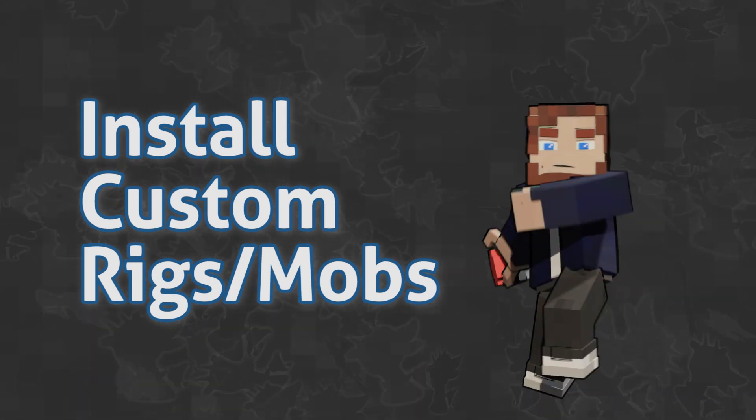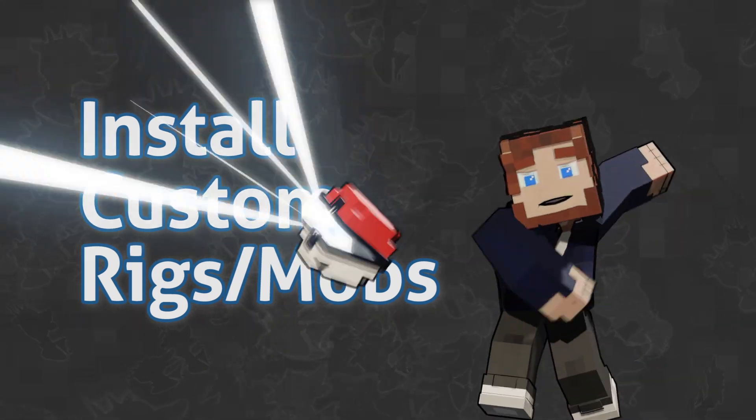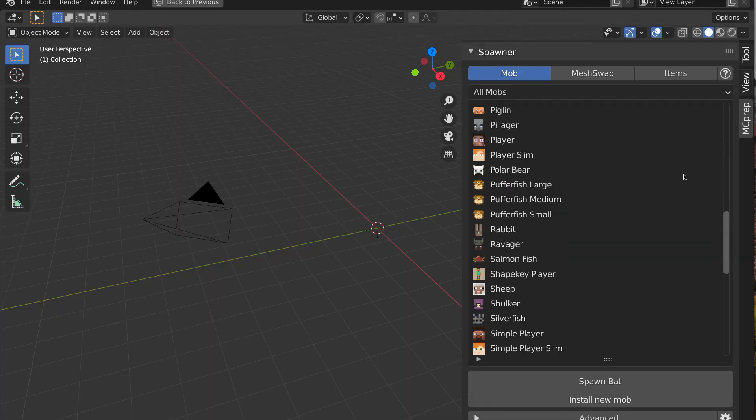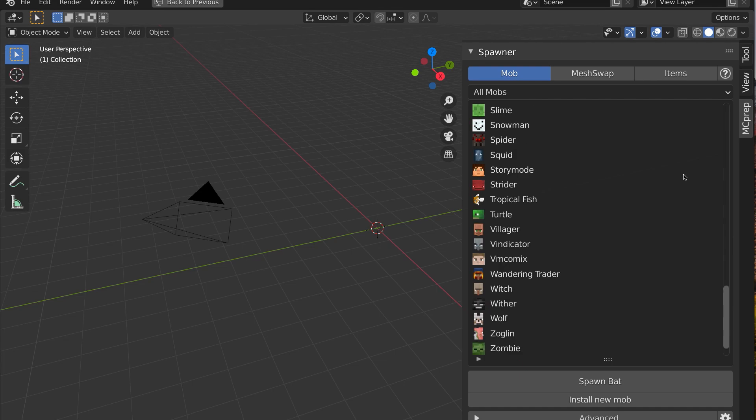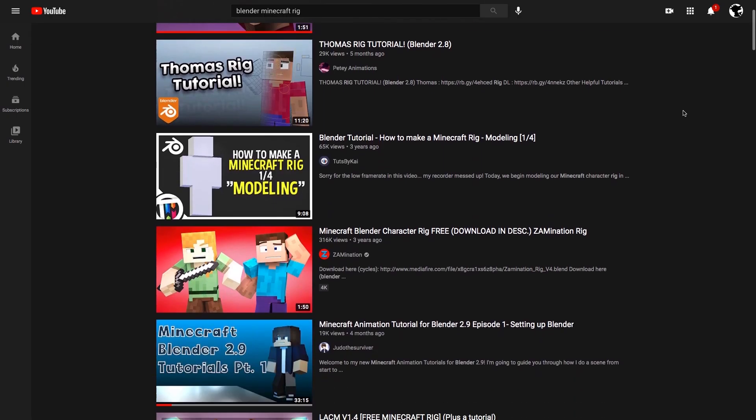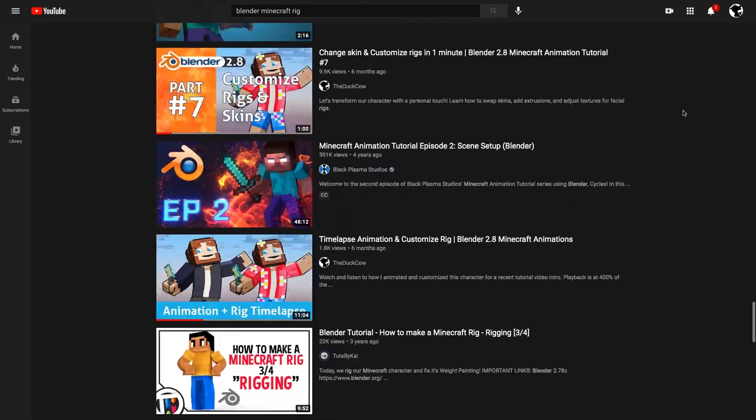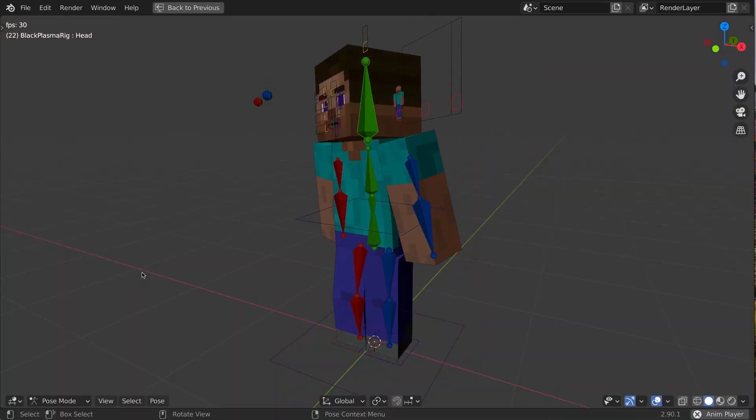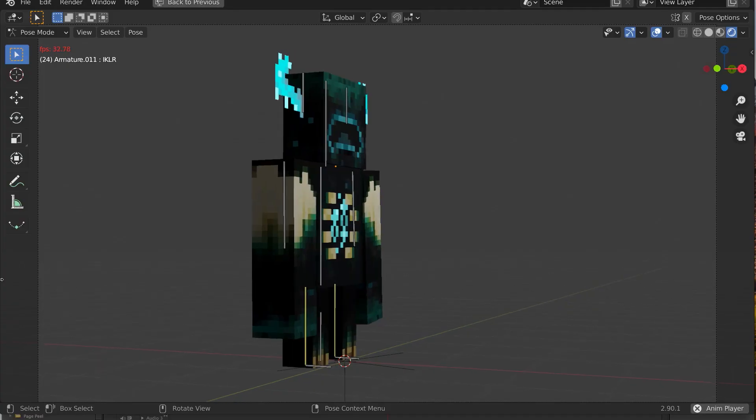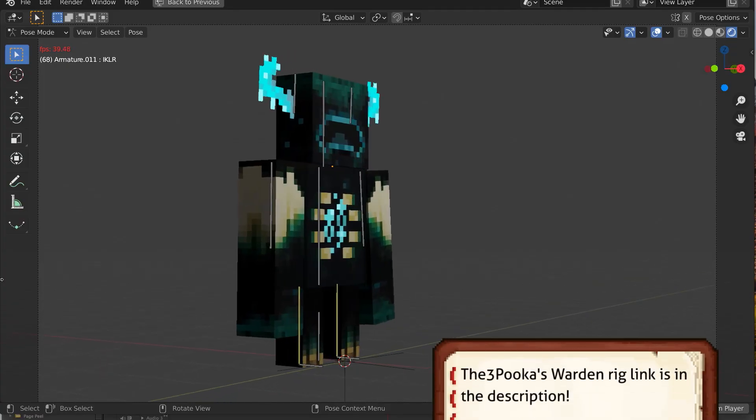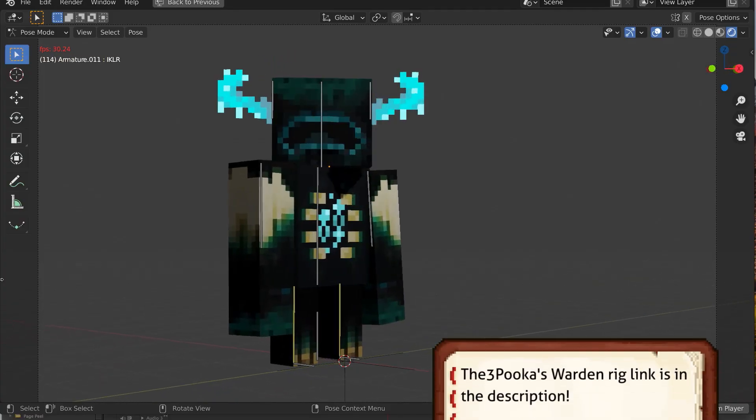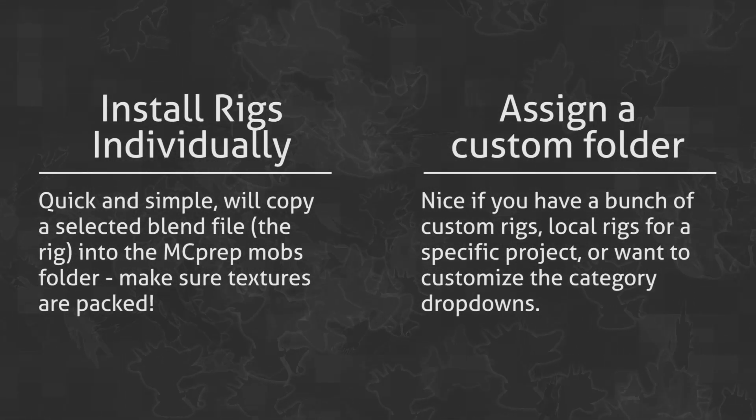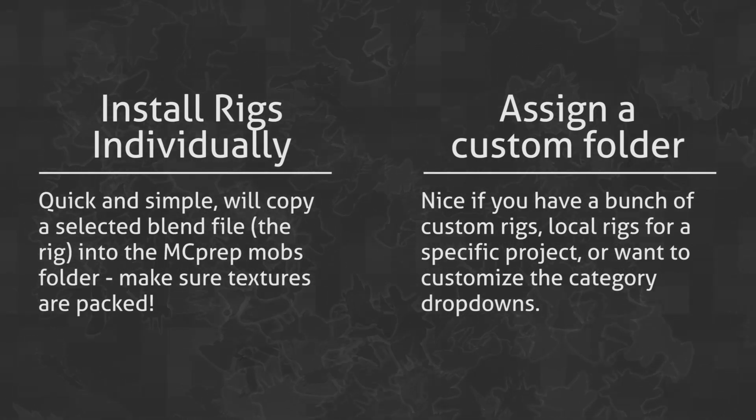How to use custom mobs with MCPrep the right way. MCPrep comes with a bunch of mobs, but there's so many good rigs out there. Why limit yourself? Like the black plasma rig? Go for it. Need a warden rig? Why wait? You have two options: install your rig or set a custom folder.